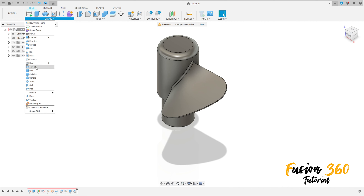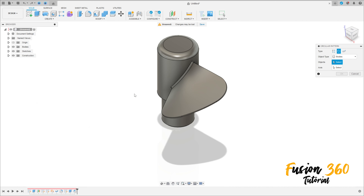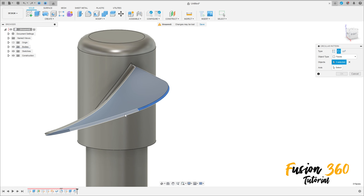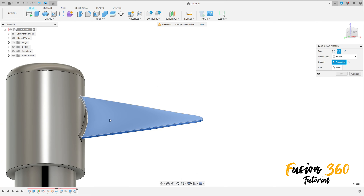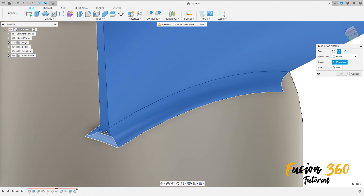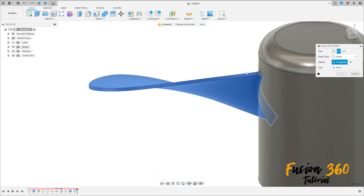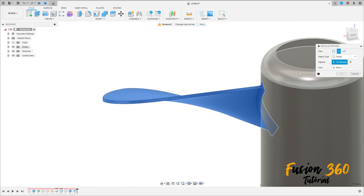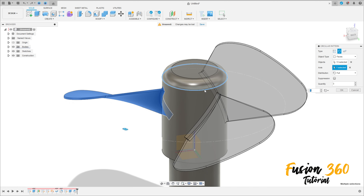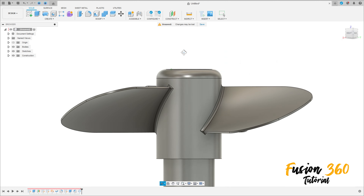Go to create, select pattern, circular pattern. The object type, select face, select this face here and this face. Add this edge here, the fillet and this face here. Select this axis here, we can select this circle here, the quantity 3, distribution full, press ok. We have this.